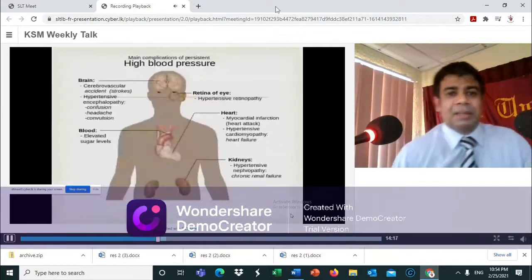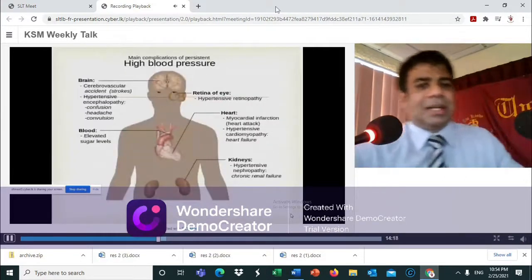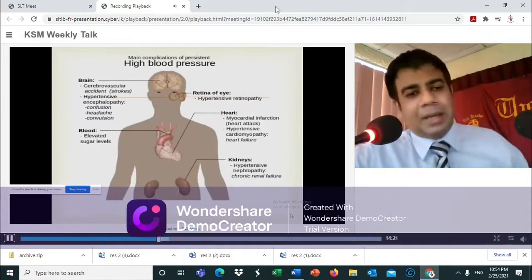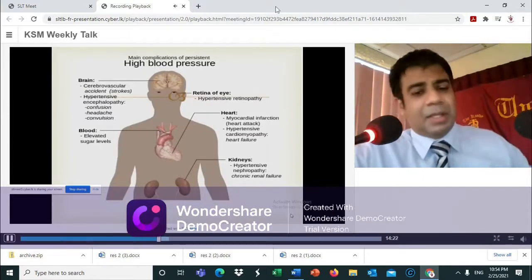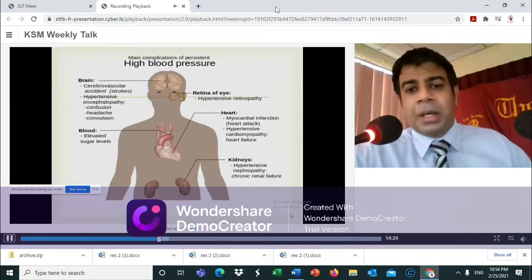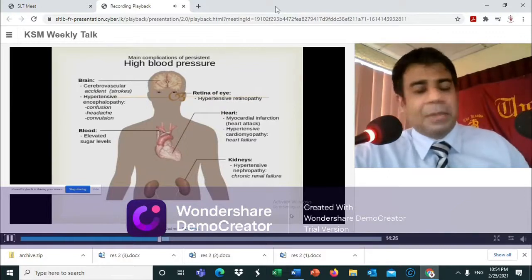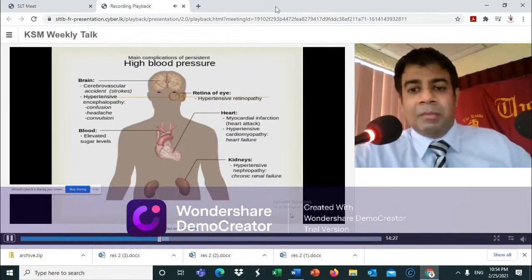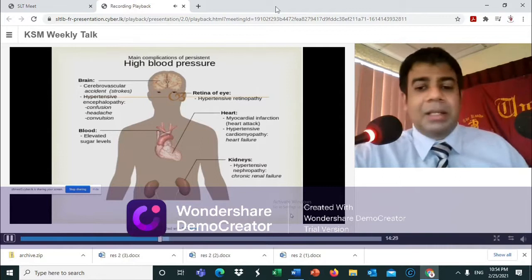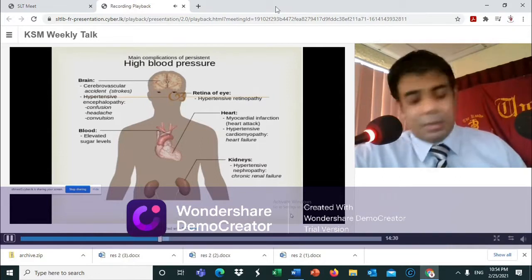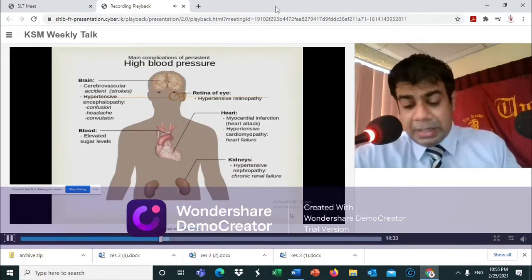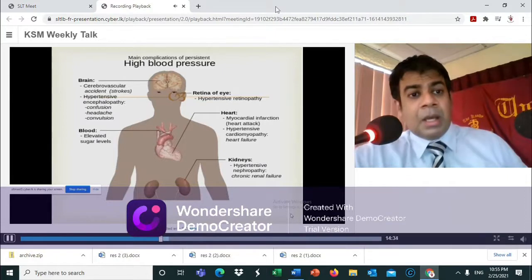The effects of hypertension include hypertensive encephalopathy or stroke affecting the brain, hypertensive retinopathy in the retina, nephropathy, myocardial infarction, and cardiomyopathy.